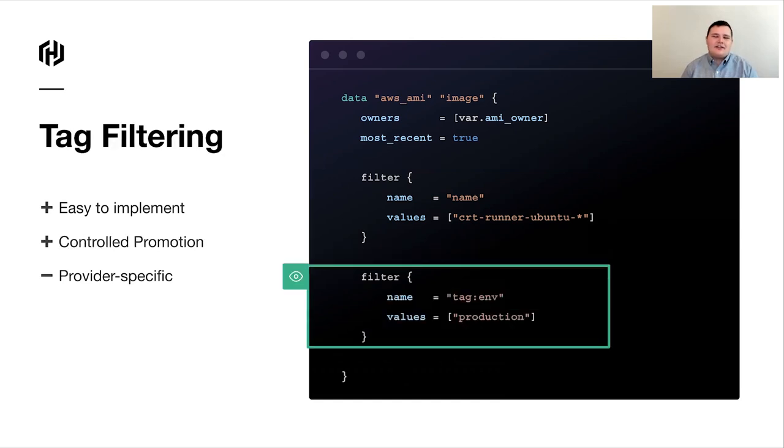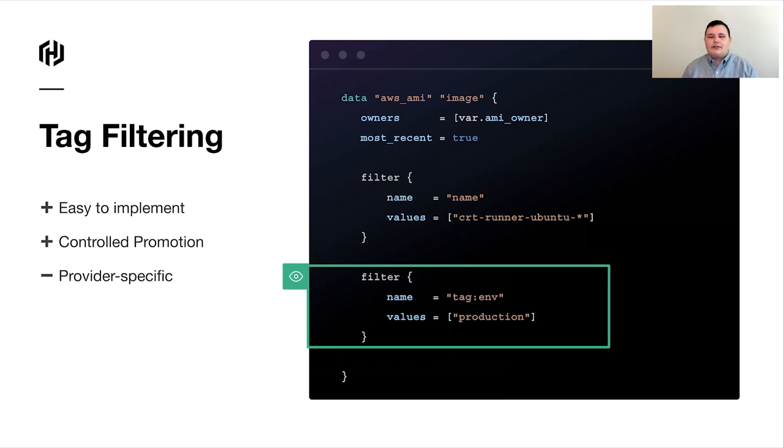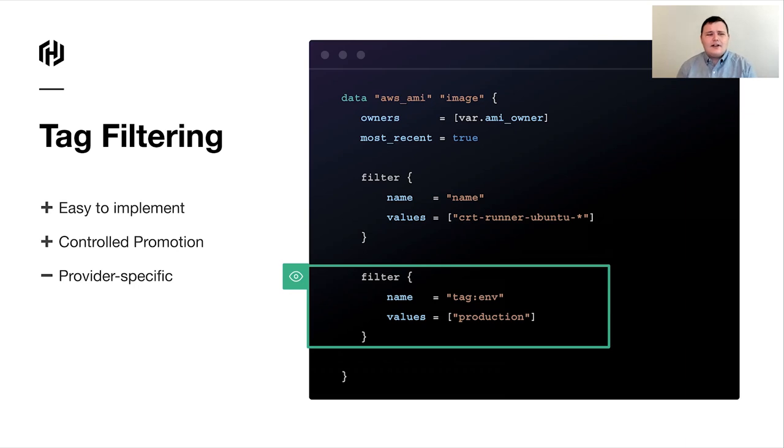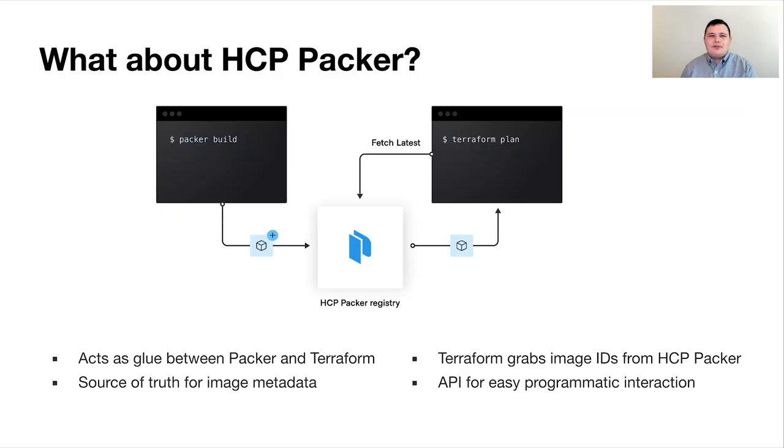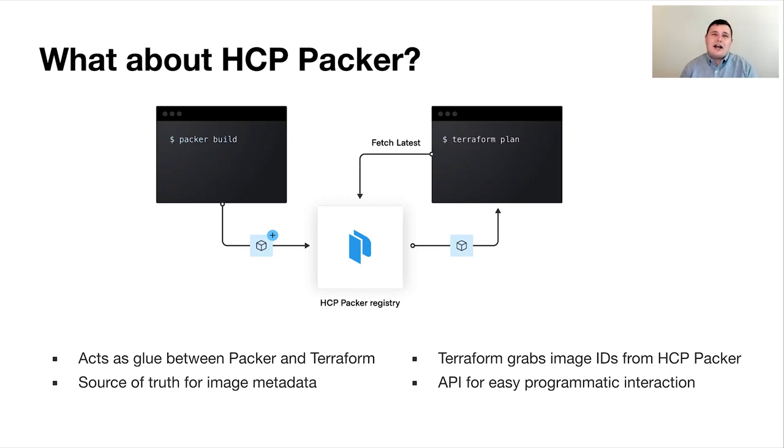Now, you could expand this and take care of at least the promotion piece by maybe creating a tagging strategy across each cloud so that you tag your image builds with, let's say, an environment tag or something that says that it has passed whatever the test you want. And that works, but we're still doing this bespoke for every single cloud provider out there that we need to deploy our images to, so this still doesn't really work as well as we'd like. And that's when we decided to look at HCP Packer. So, HCP Packer is a relatively new service. I believe it's still in beta at this time. And you can check it out today, but it really acts as the glue between Packer and Terraform. It's aimed at solving this exact problem statement that we ran into.